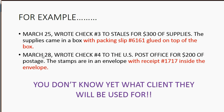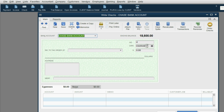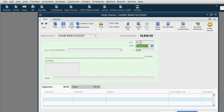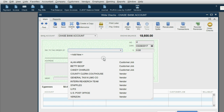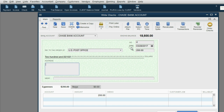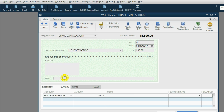That's also true for the March 28th check to the post office for $200. We open the check window and record March 28th. QuickBooks knows this is check number four. The check is to the U.S. Post Office for $200, and it's for postage expense.